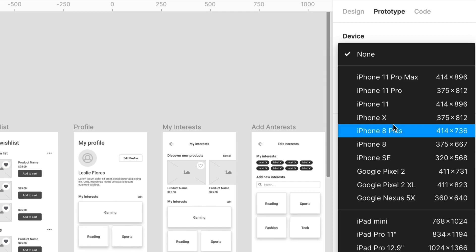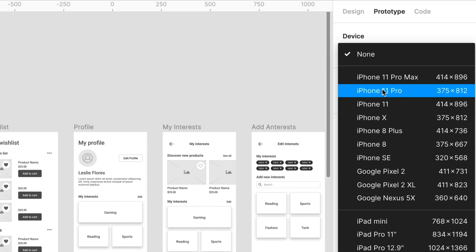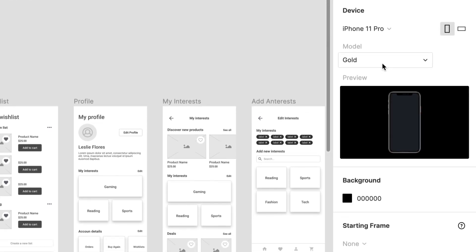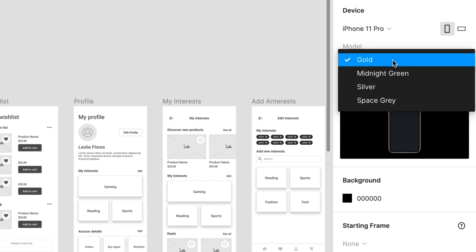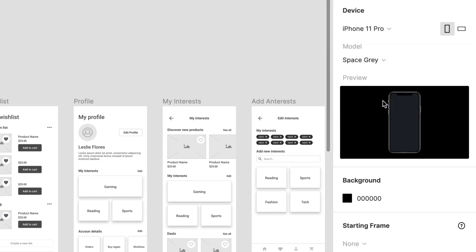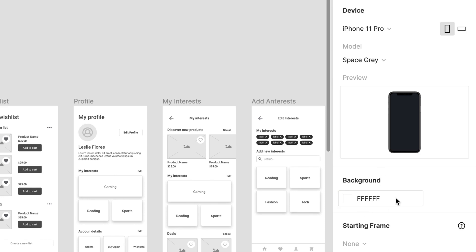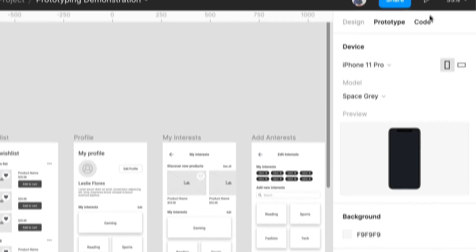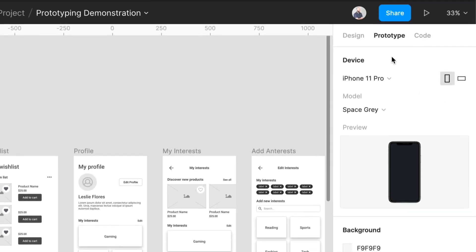In this instance, I'm going to use the iPhone 11 Pro device. You can even select the model, whether that's gold, midnight green, silver, space gray. Let's just go for space gray, keep it really relaxed. You can even adjust the background color. You can see a little preview of that. I just changed it to a very light gray. We can just see a preview of what that could look like if we go to present.